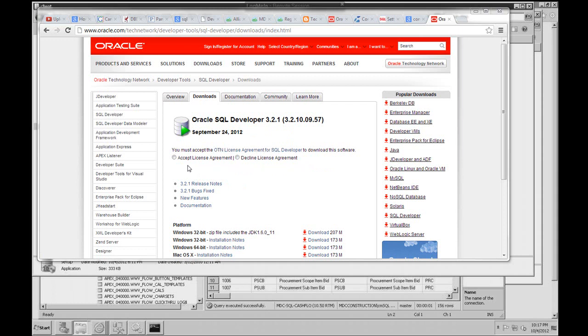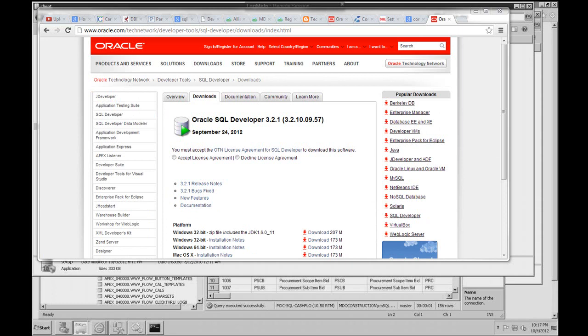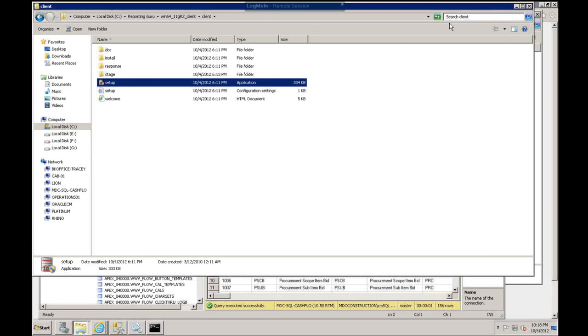First you want to go to Oracle.com and download SQL Developer. After you download it, you will get a zip file, and in that zip file you basically will get SQL Developer.